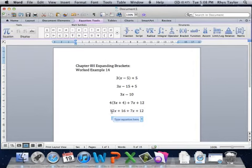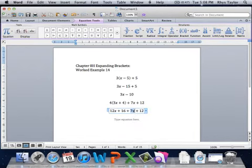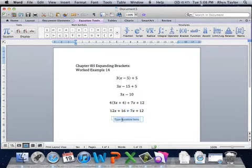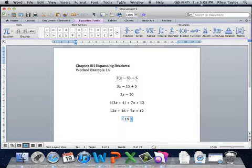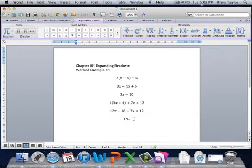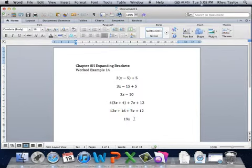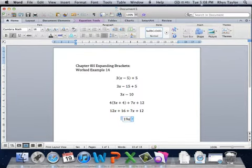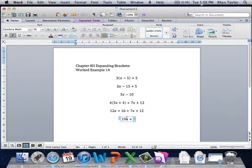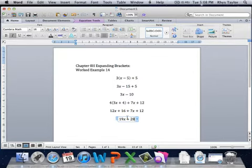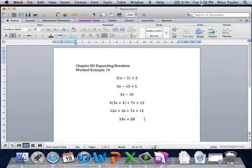So where are my like terms here? I've got some x's there, and I've got some x's there. So if I've got 12x there, and I've got add 7x there, I should end up with 19x. If I've got plus 16 there, and plus 12 there, then I should have 28. That's it. Done. Simplified.